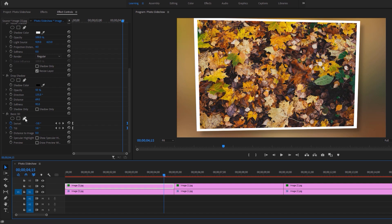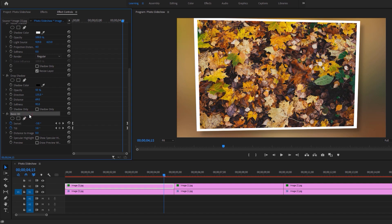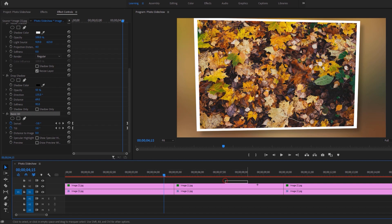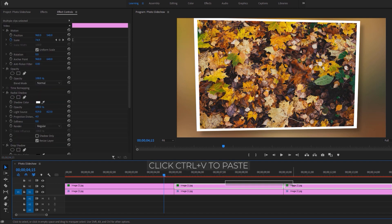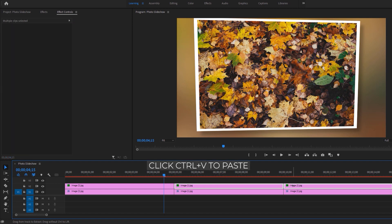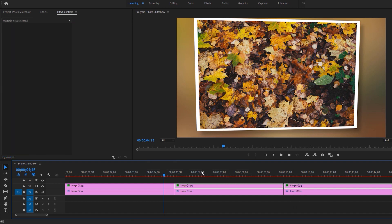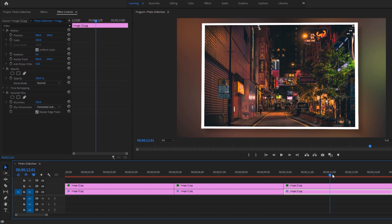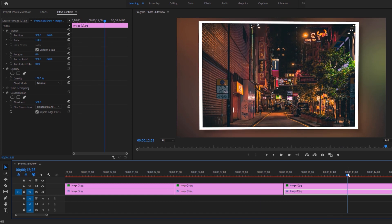Then copy this effect and paste it to the other images. Select this effect and click Ctrl+C to copy. Mark the other images on the top layer, then click Ctrl+V to paste. Now you can see the 3D animation applied to all the images.